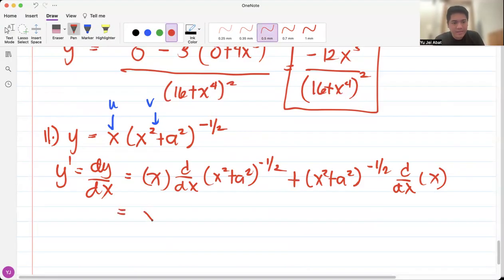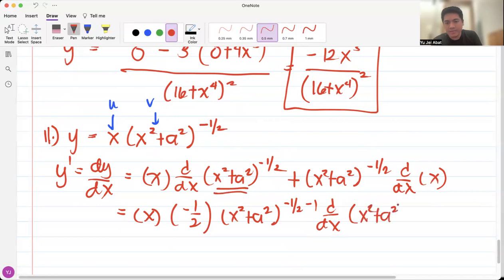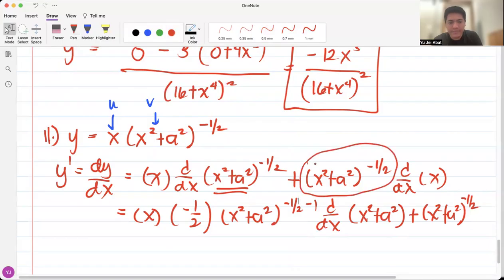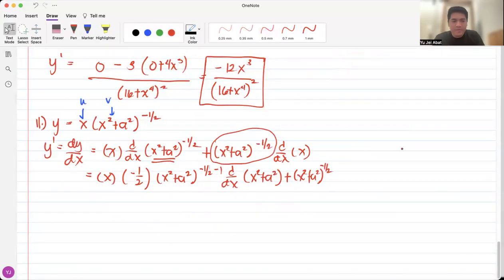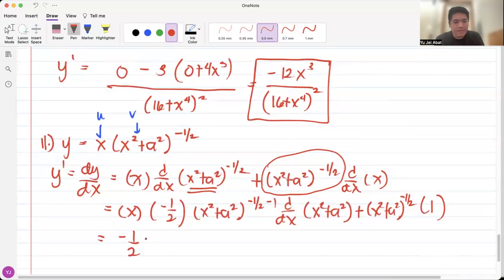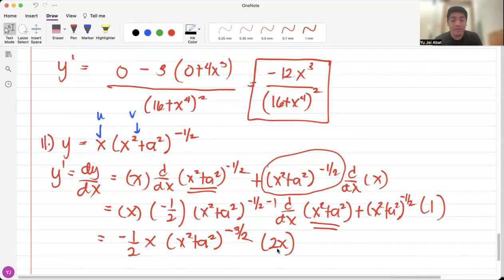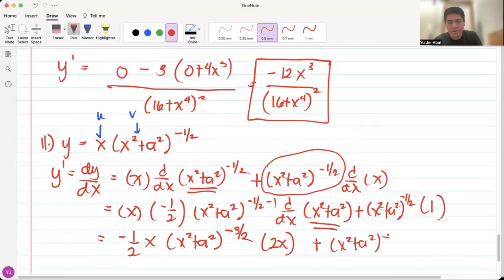For dv, we apply chain rule: negative one half times x squared plus a squared raised to negative one half minus 1, and then differentiate the inside with respect to x. Plus we have x squared plus a squared raised to negative one half times the derivative of x, which is 1. Simplifying: negative one half of x times x squared plus a squared raised to negative three halves, times 2x — since the derivative of x squared plus a squared is 2x, because the derivative of a squared is 0 as a is constant — plus x squared plus a squared raised to negative one half.